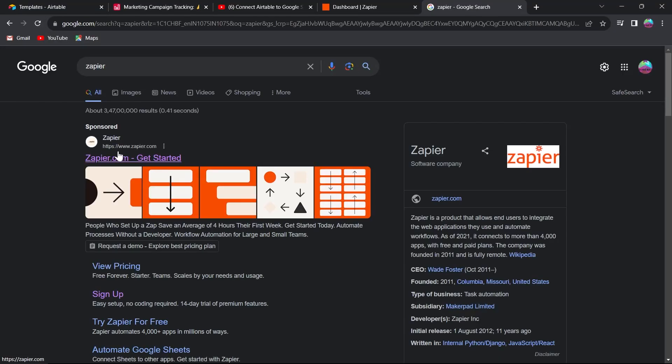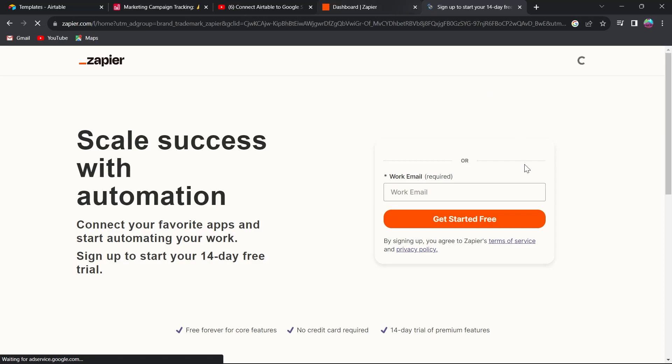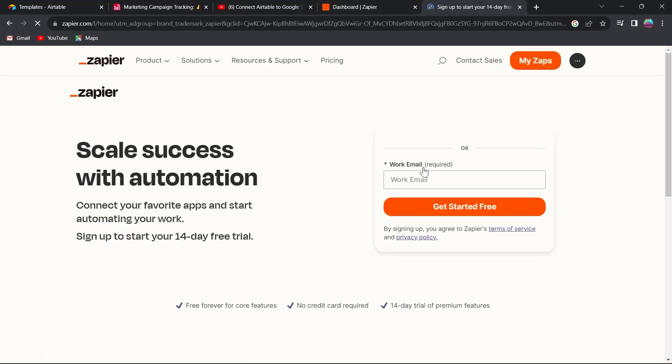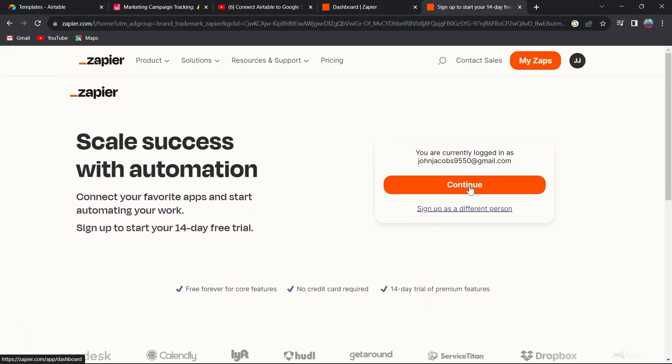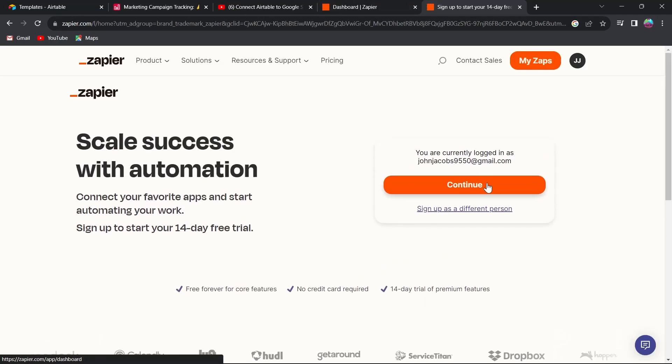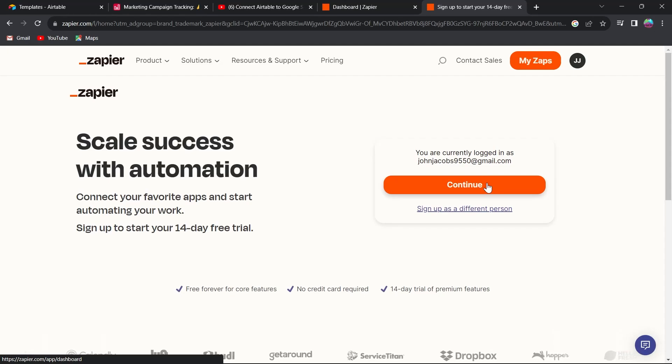After that, click on zapier.com, get started, and here type in your email or click on continue if you have already created a Zapier account.